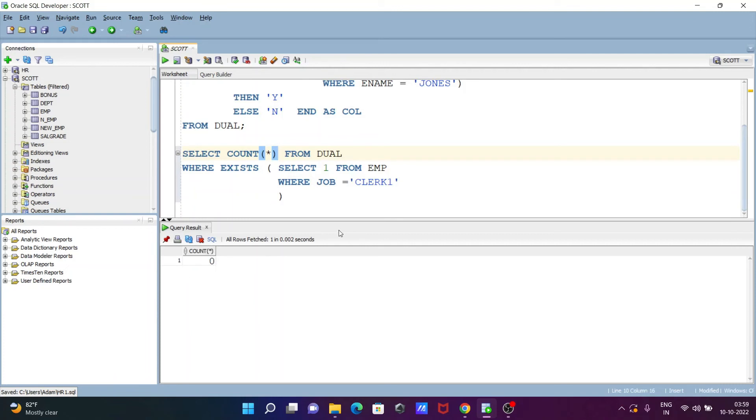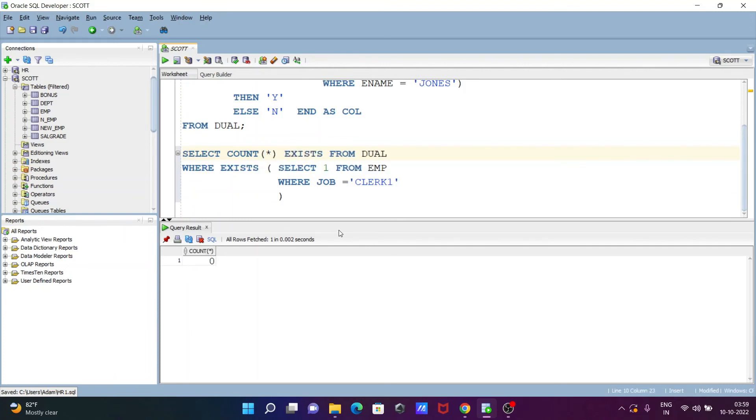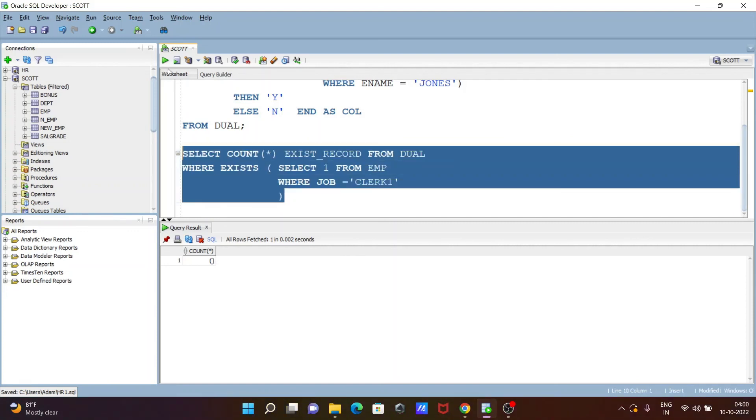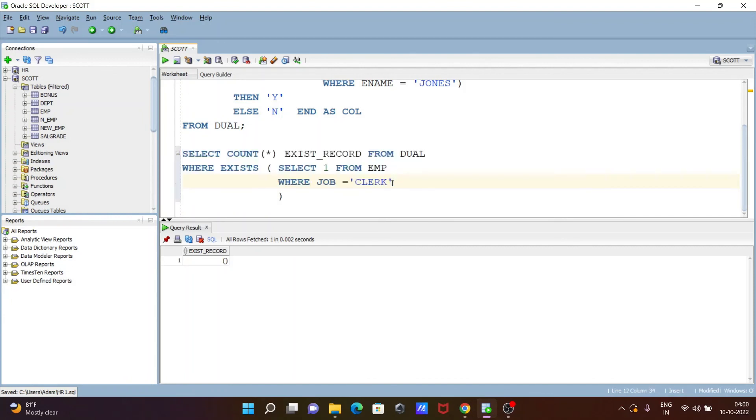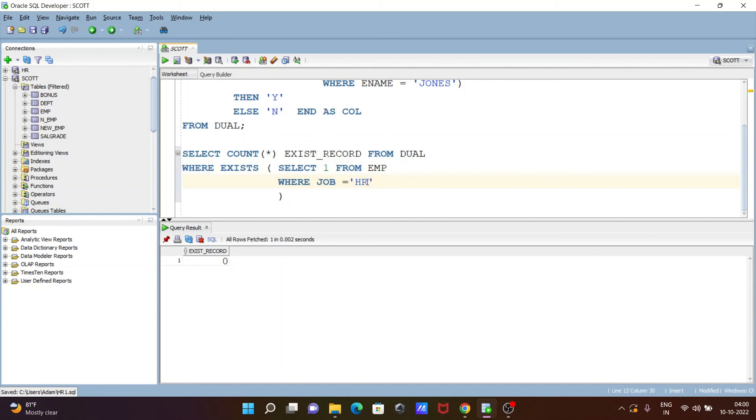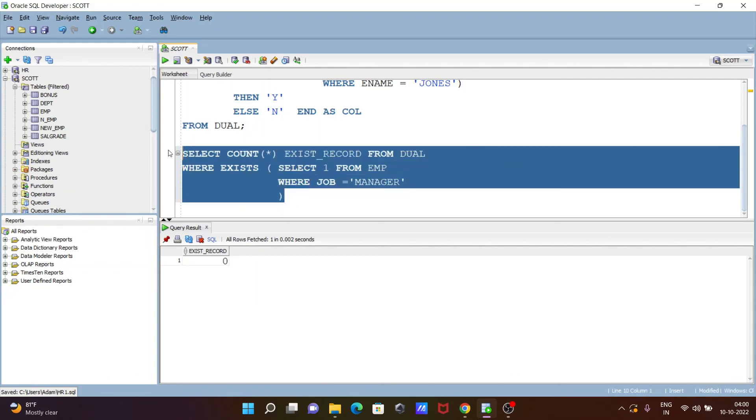And this is count star, that is not taken good, so let's write here exists or record. And after that execute once again. So this is zero, that means it's not exist. But here let's check the hr, so hr that also not exist. Now checking here manager, so manager. So manager is present there, so that record exists.